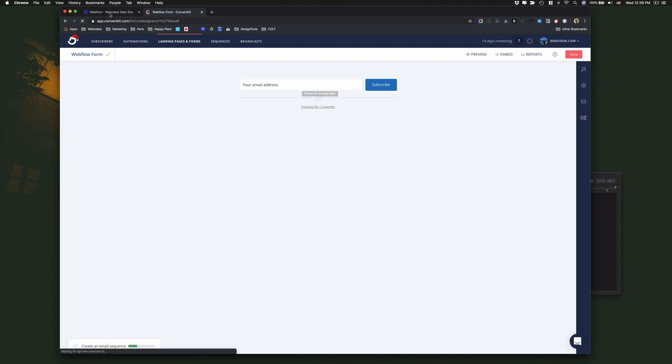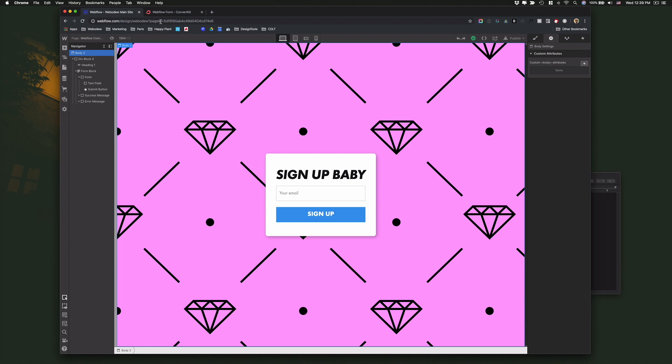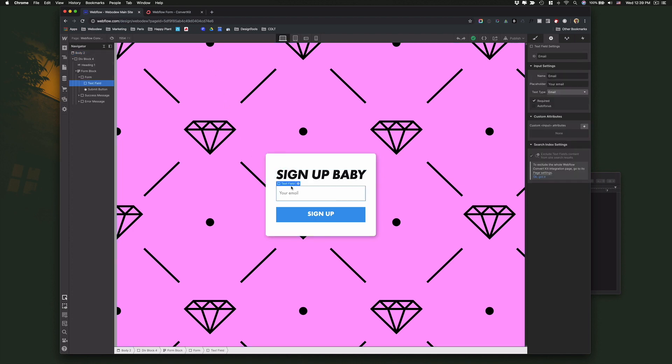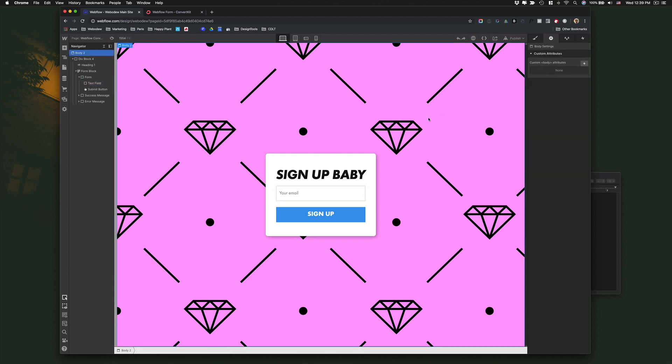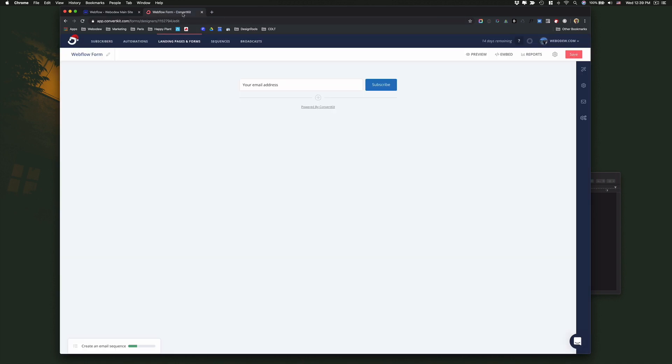So now let's go back to Webflow where it says the text field for email. Just go to the input settings here and you see where it says name. We need to change that. So ConvertKit says, please change it to email underscore address and that's it and we're almost there.